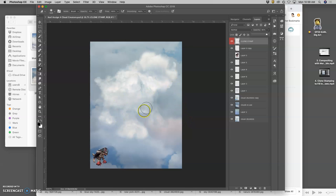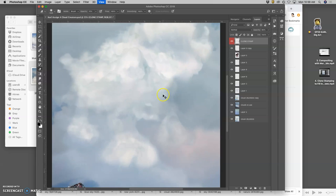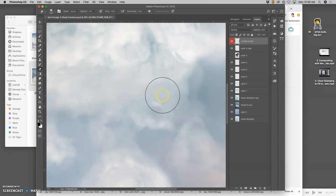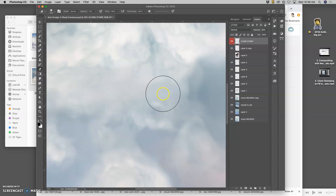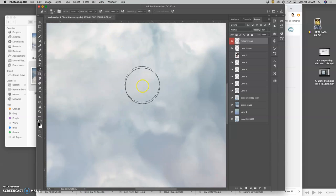But because this is a project that is rasterized, it's based on pixels, we have to be very mindful of what it would look like when it's printed. So, I want to view it at 100%.